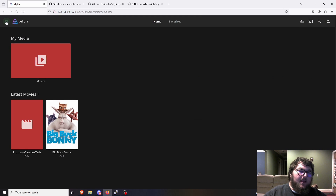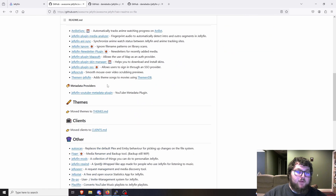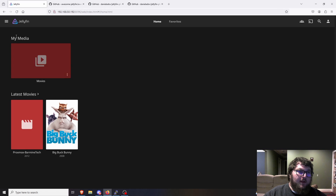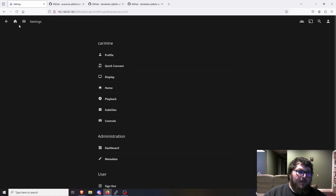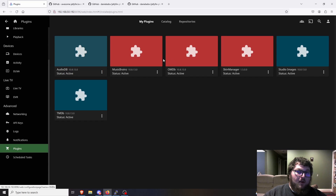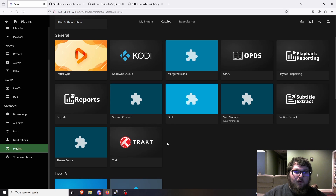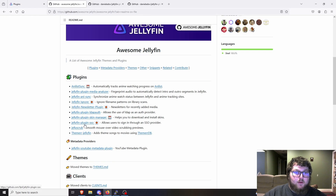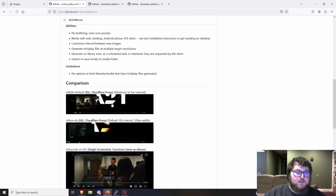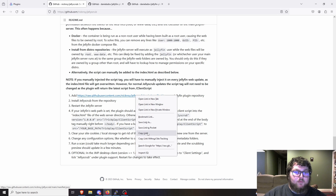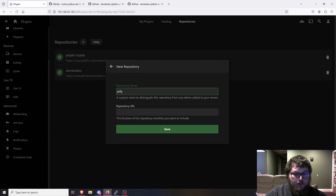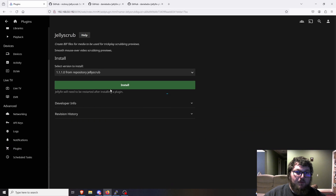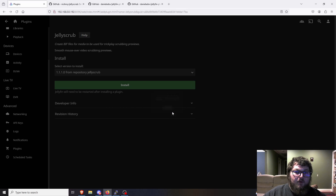Now that we've added plugins and changed themes, you can come back and grab other plugins as you find them. We worked with the master plugin list from Daniel Zav. From the hamburger menu, go to Dashboard, then Plugins, browse the Catalog, and add any others you want. For example, let's grab jelly scrub — it's from a different person so it has a different repo link. We'll grab that repo URL, go to Repositories, add it, paste in the link, and click OK.